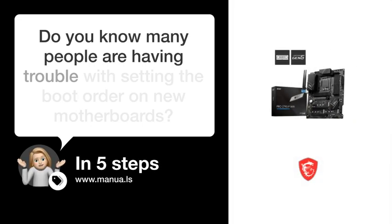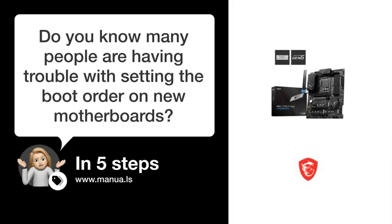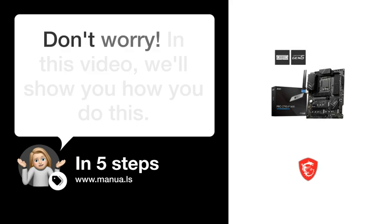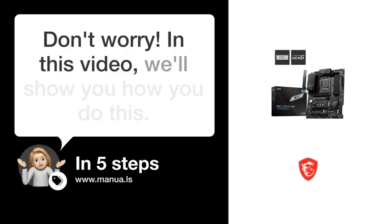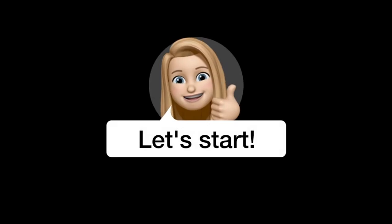Do you know many people are having trouble with setting the boot order on new motherboards? Don't worry. In this video, we'll show you how you do this. Let's start.